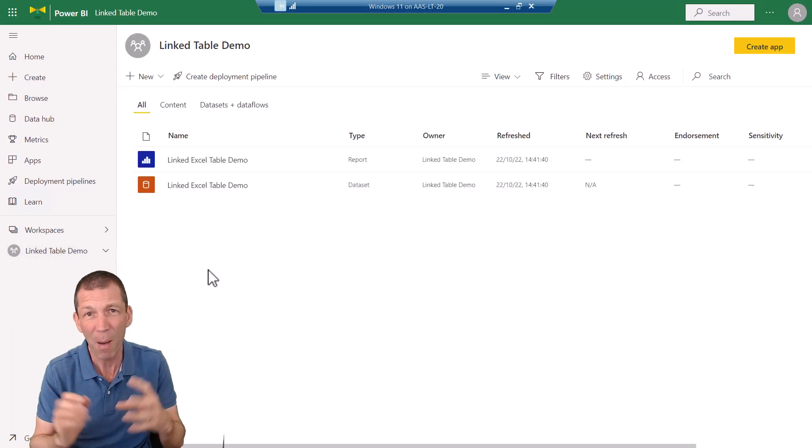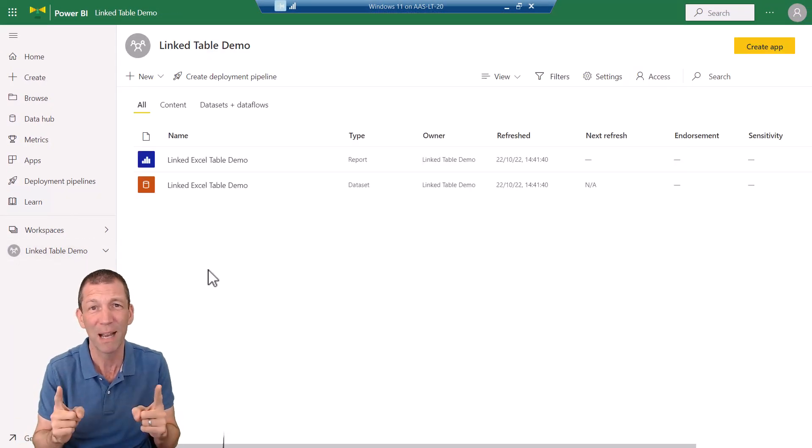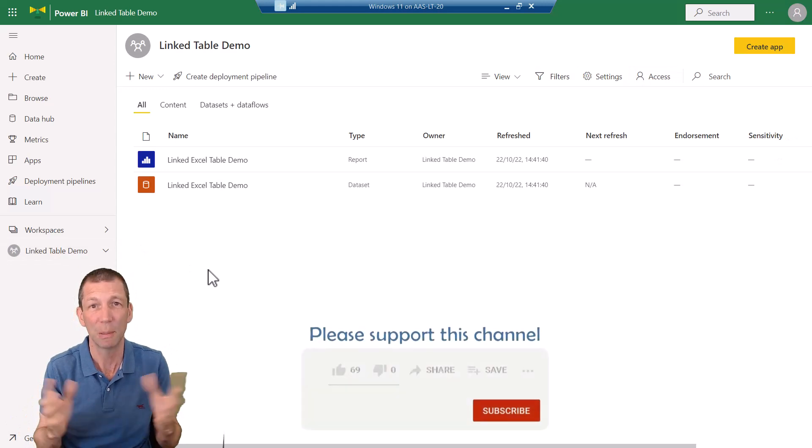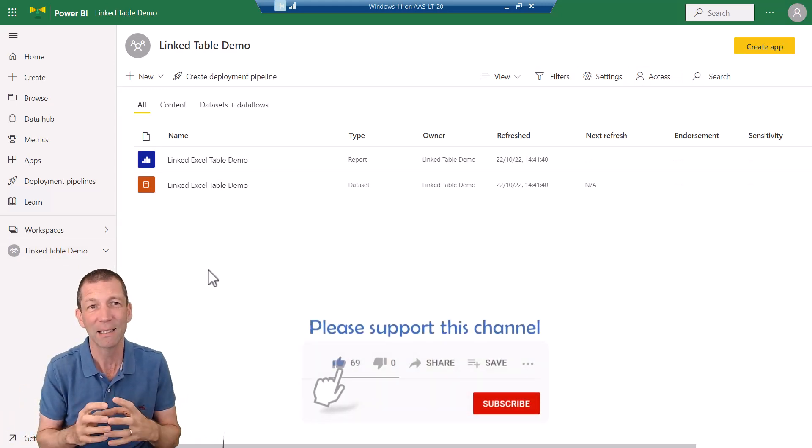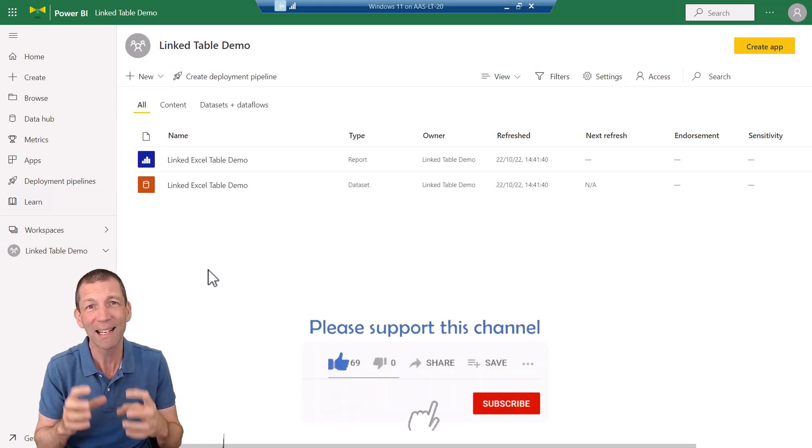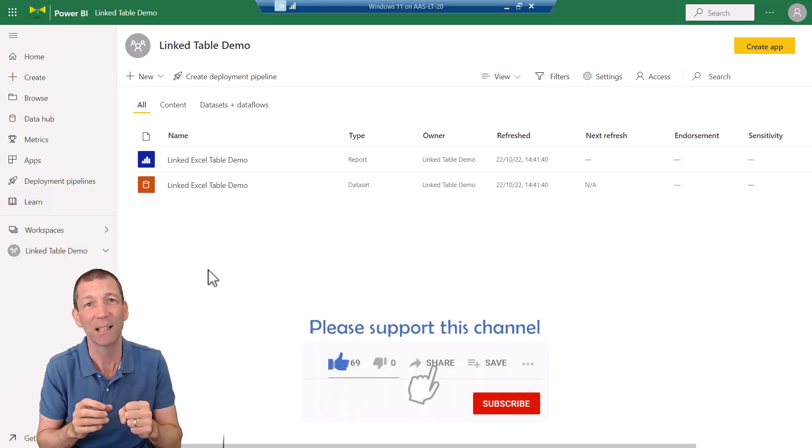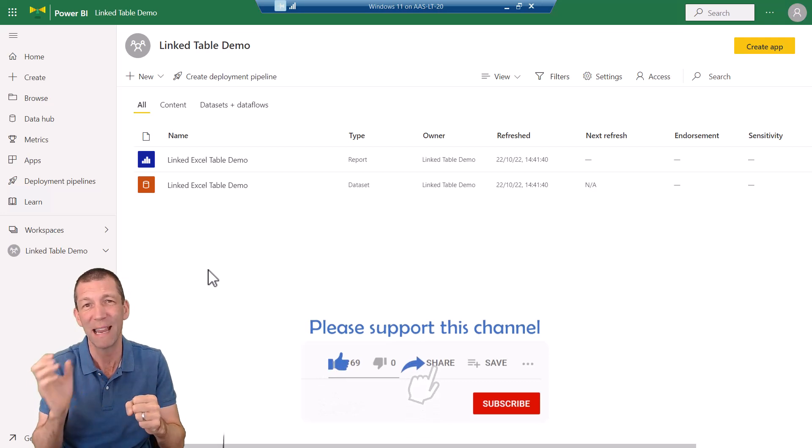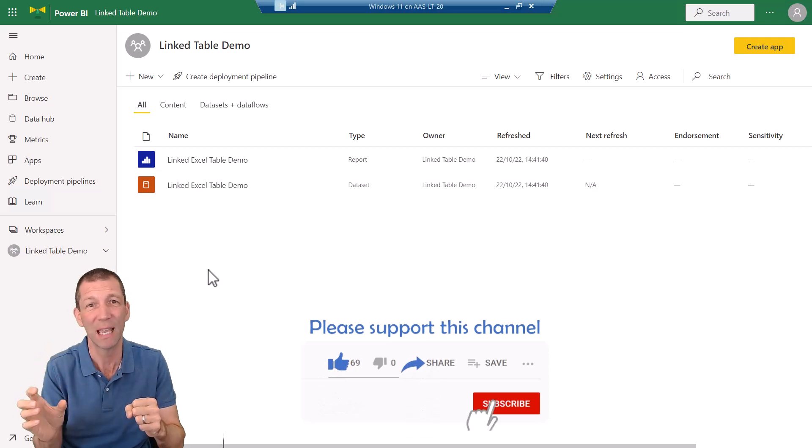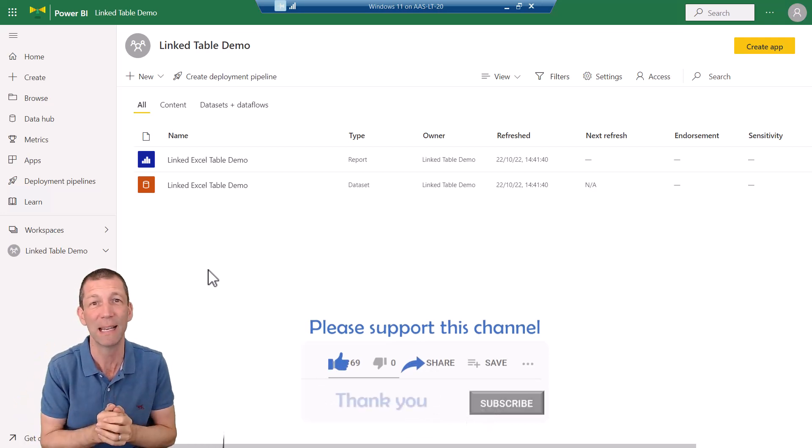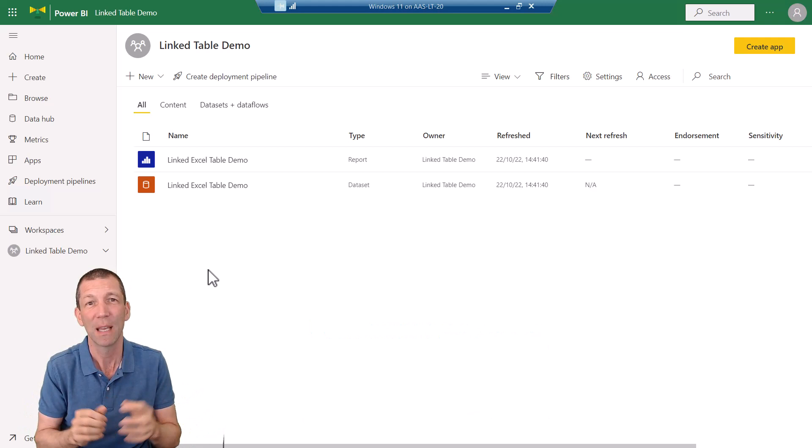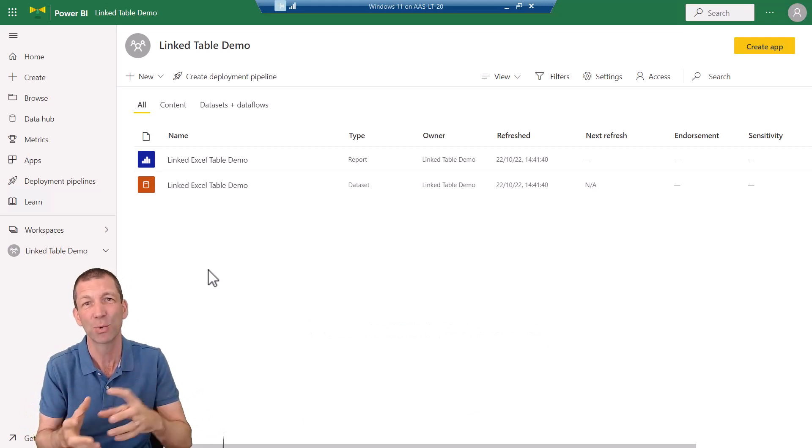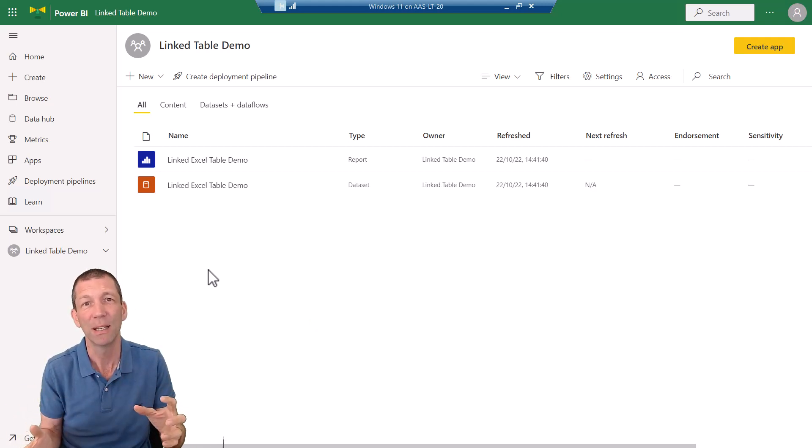I've published a Power BI report to Power BI and Analyze in Excel is a way of creating a pivot table linked to this Power BI data, but I don't want to do that. I want to create an actual table.